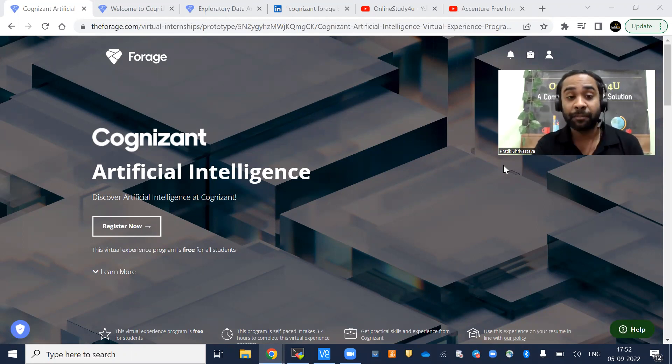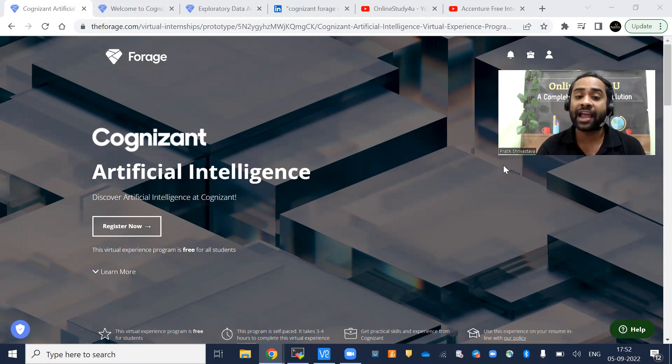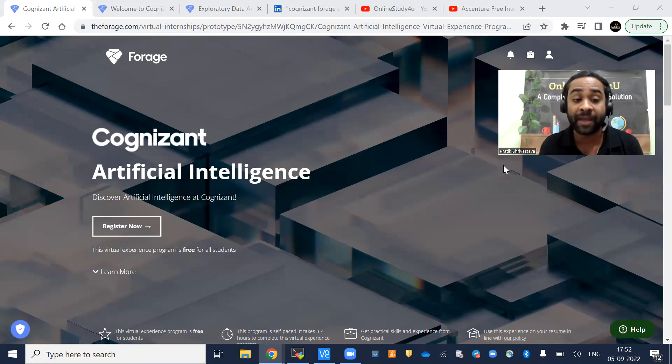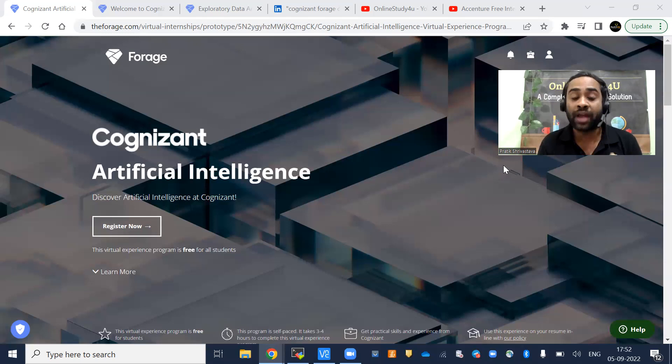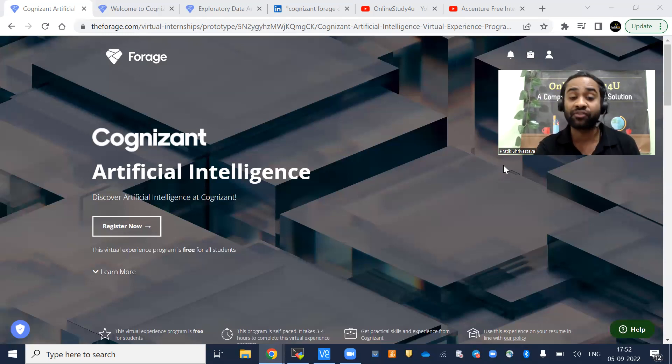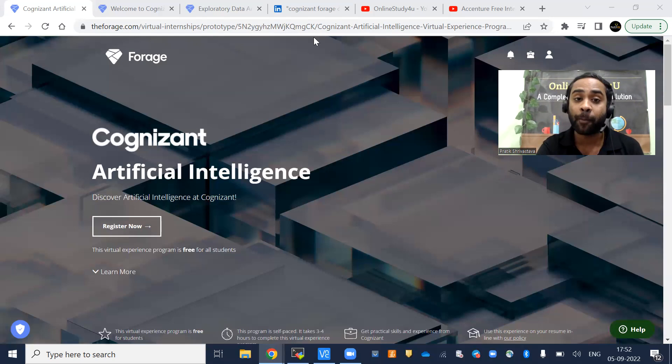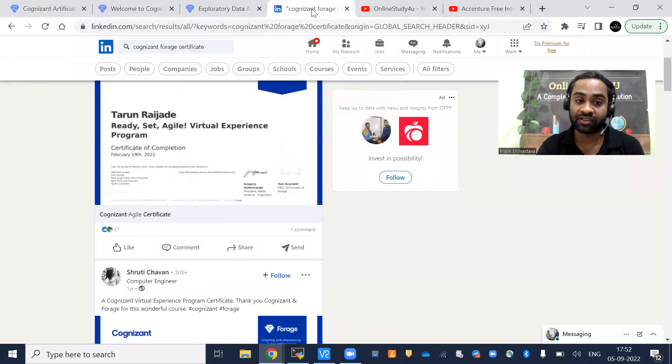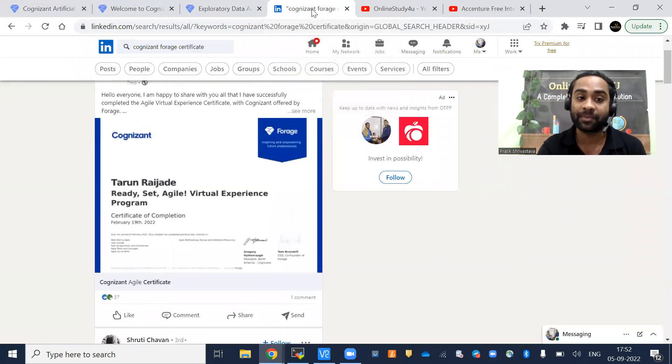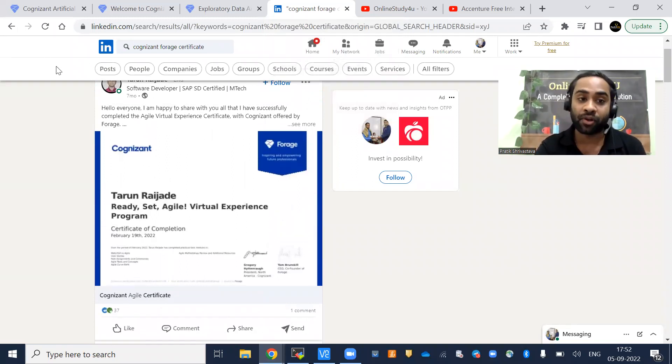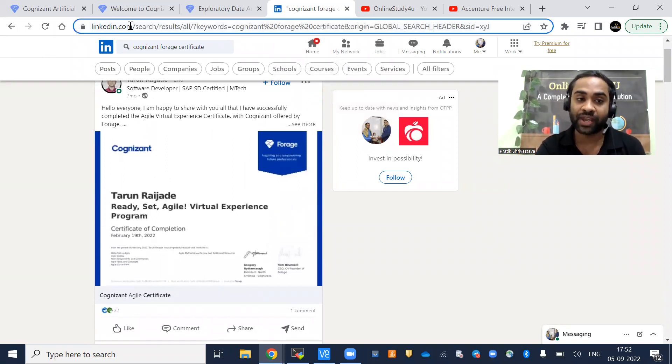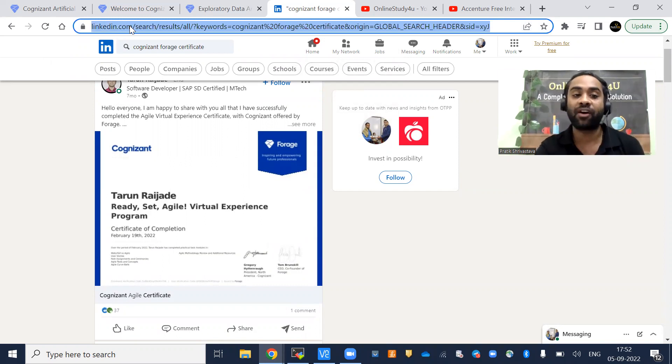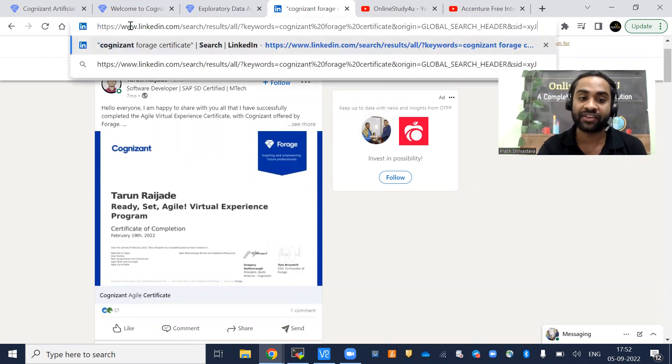Many students were asking, sir, I have not done any kind of internship, what should I put in my resume? What should I tell when they ask in an interview what internship you have done? This is a golden opportunity for you. Once you get the certificate, similar to this, you can put it on LinkedIn.